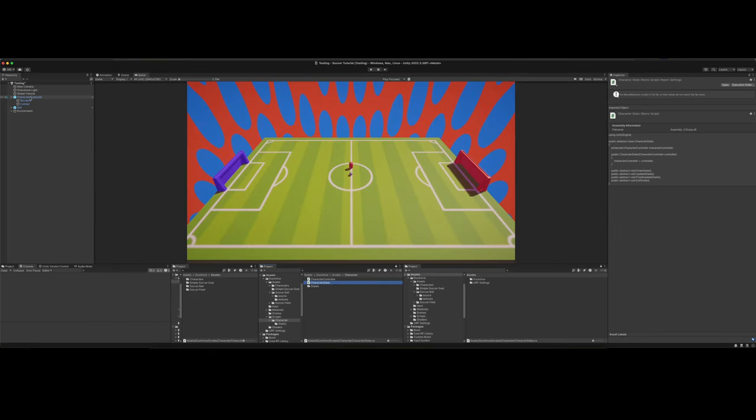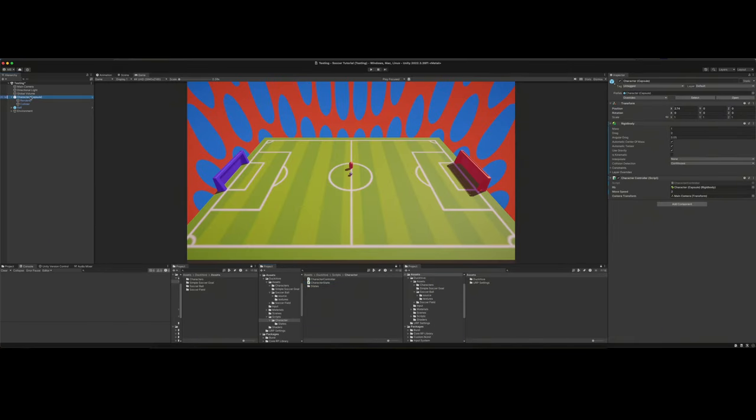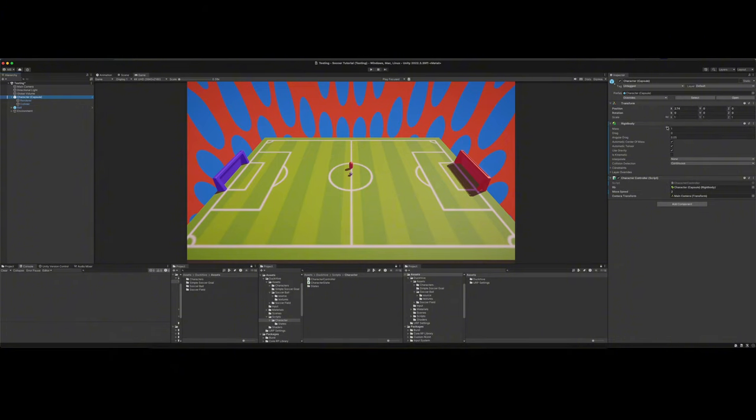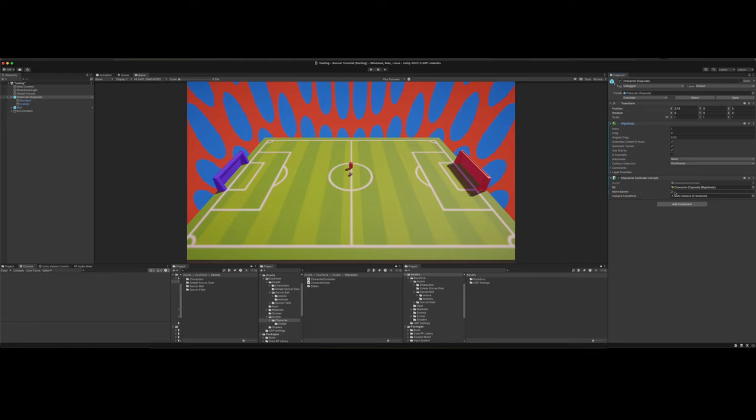Come to our scene, to our character capsule. You need to add a rigid body to it and you go ahead and add that character controller script that we made. So be sure to drag in the rigid body there. Set the move speed to whatever you want to.